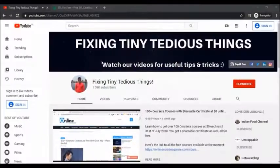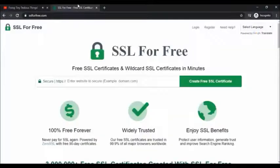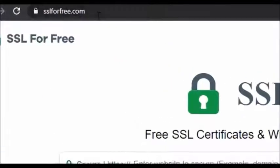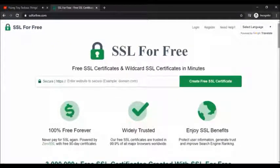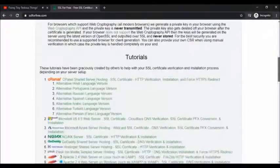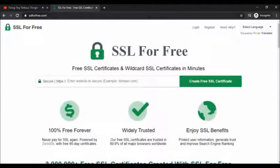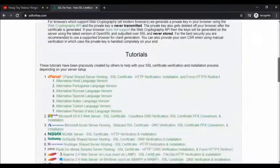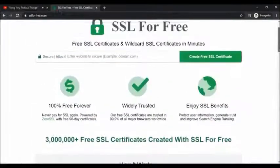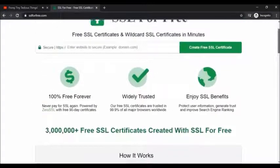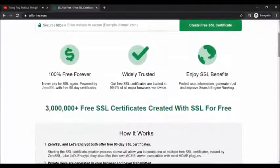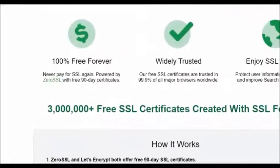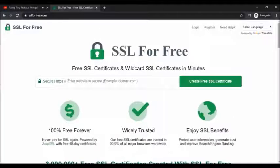Hello everyone and welcome to Fixing Tiny Tedious Things. In this video I'm going to talk about SSLforfree.com. I have been using this website for two years and use the 90 days free SSL certificate option. I have six certificates from SSLforfree.com, but recently they have made some changes to the website and now the SSL certificates come through ZeroSSL as you can see here. Never pay for SSL again, powered by ZeroSSL.